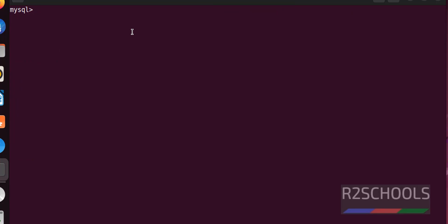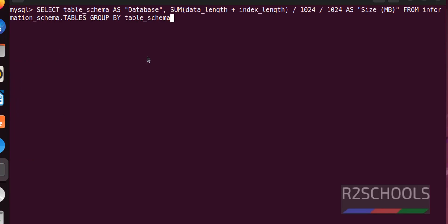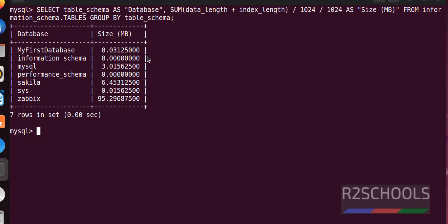In the same way, if you want to get all the database sizes, just run this command. Whatever the commands I am executing in this video are available in the video description. See, the size is in megabytes.